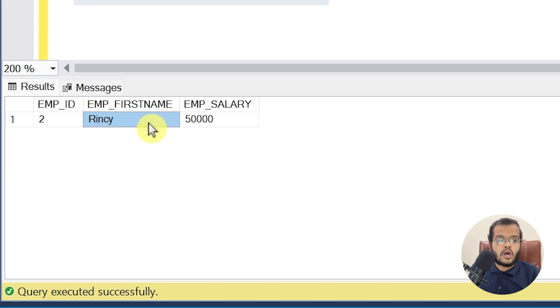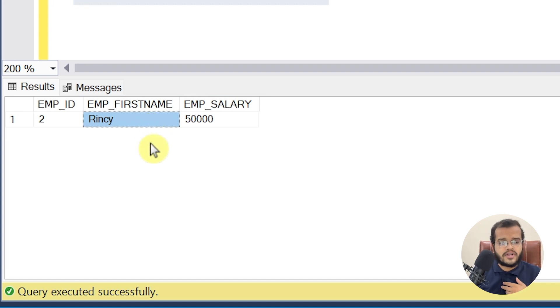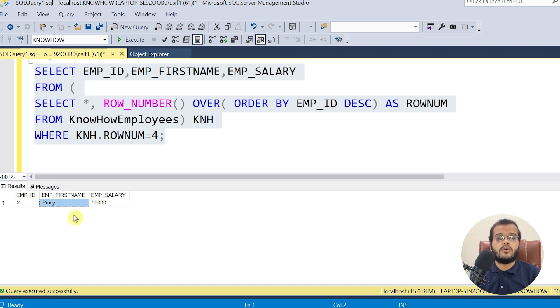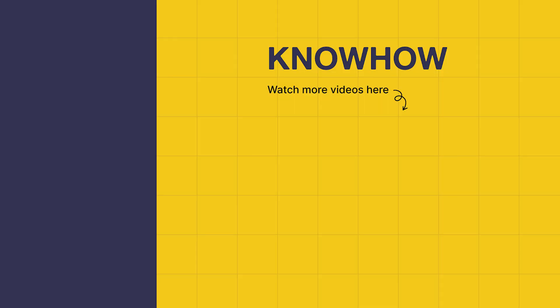So that is how to find the second last record from a table in SQL Server. In your scenario, the table might be different but the concept is the same. There may be many situations where you need the first, second, or fourth last record — follow the same procedure using a subquery with ROW_NUMBER(). Thank you for choosing KnowHow Academy. Stay curious and keep learning.